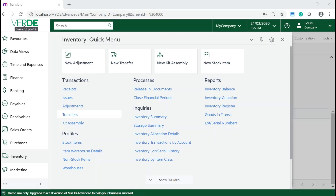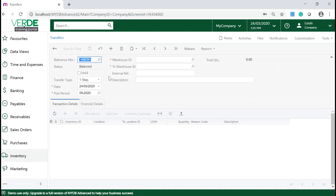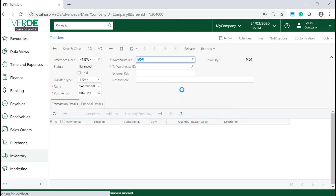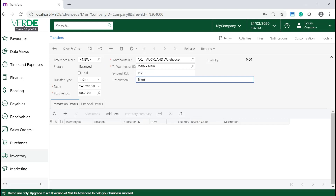In your MYOB Advanced system, navigate to Inventory, Transactions and click on Transfers. Click on the Add New Record icon, which will navigate you to the Transfers form. On this form, select the warehouse from which the goods are transferred, and select the warehouse to which the goods are transferred to. Enter your reference and description. In this scenario, I will use the one-step transfer tab.